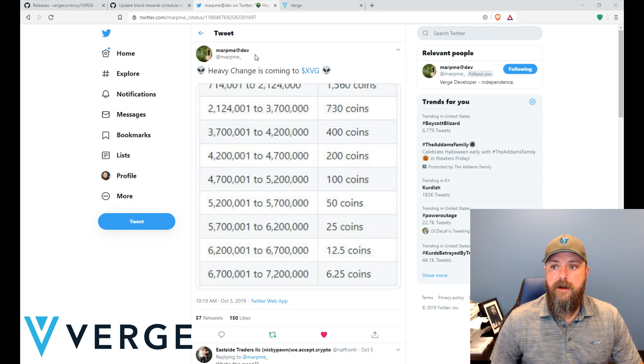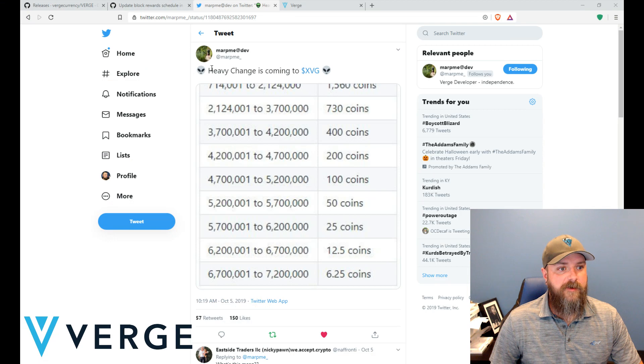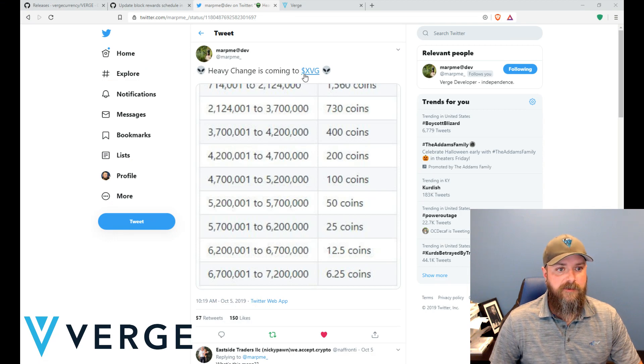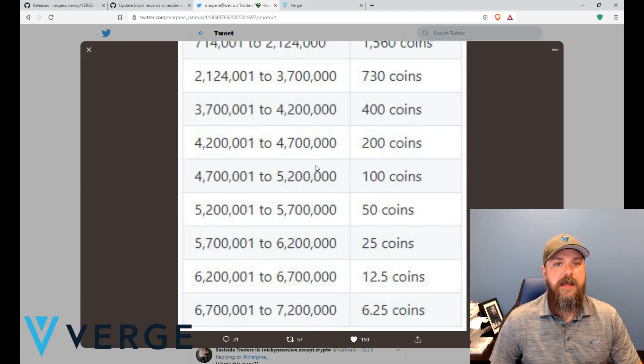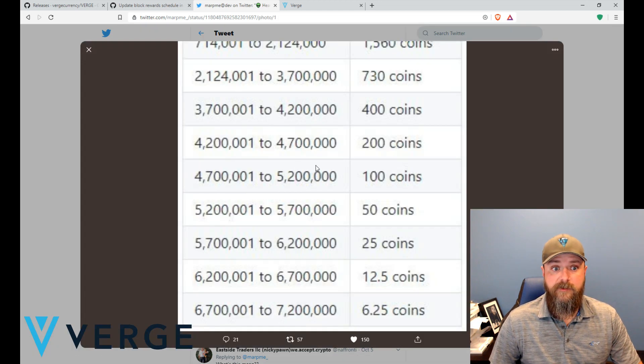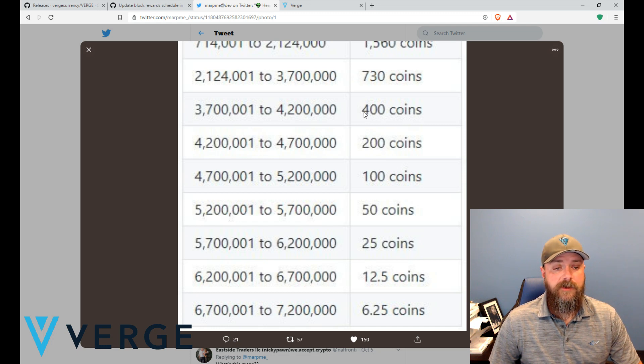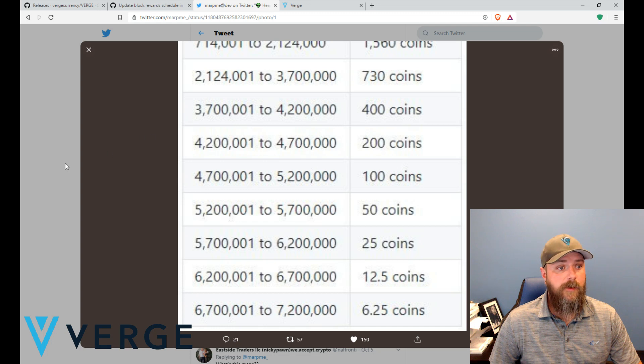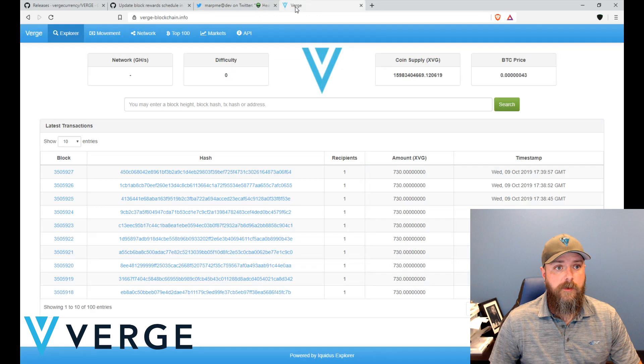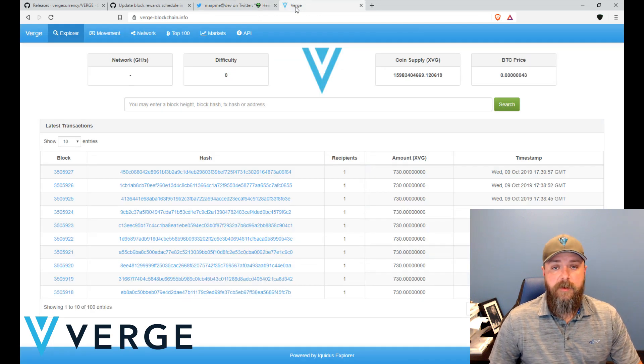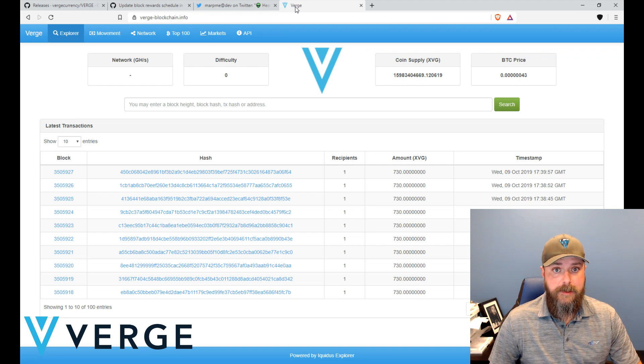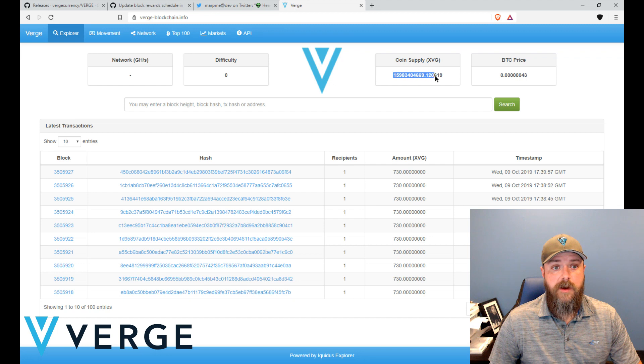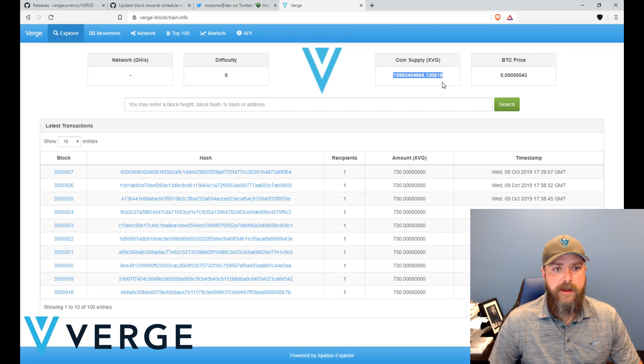So here we have Marvin. He says last week heavy changes coming to Verge. What we're looking at here is a new mining reward schedule. What that means is we're actually going to change up a little bit how we pay out the remaining coins. As you know, or many of you may know, our maximum coin supply is sixteen point five billion.